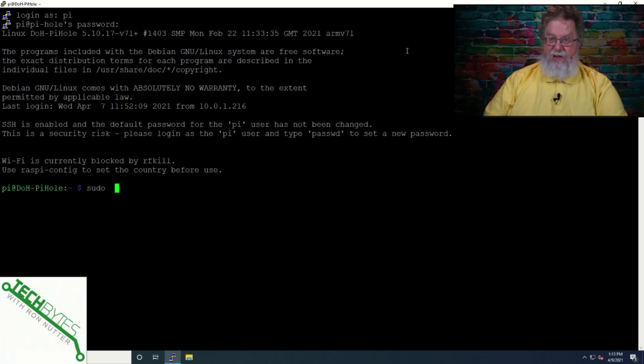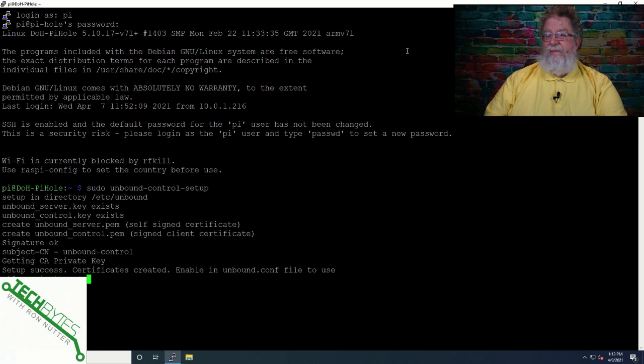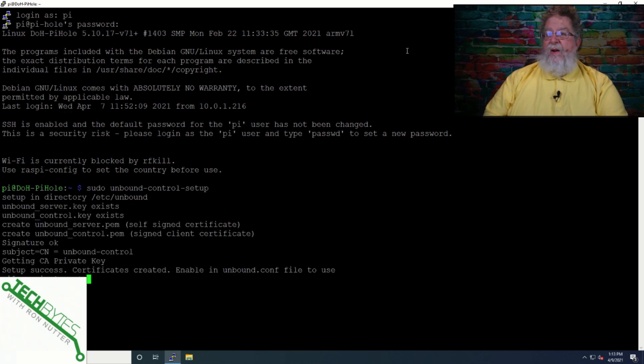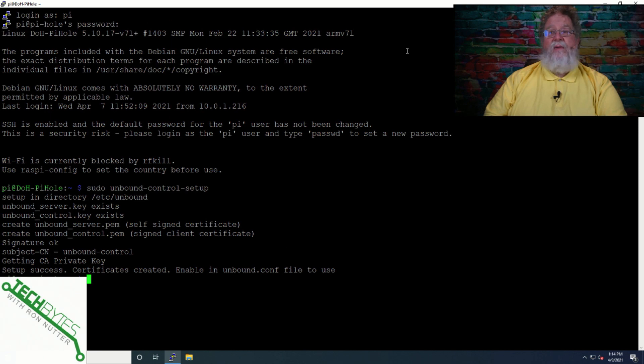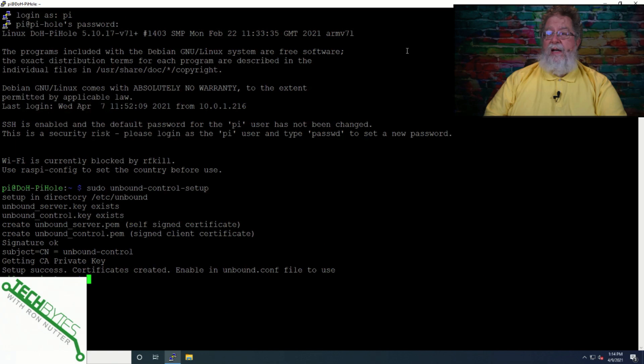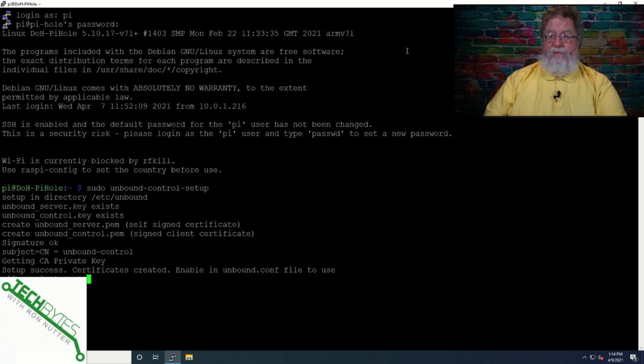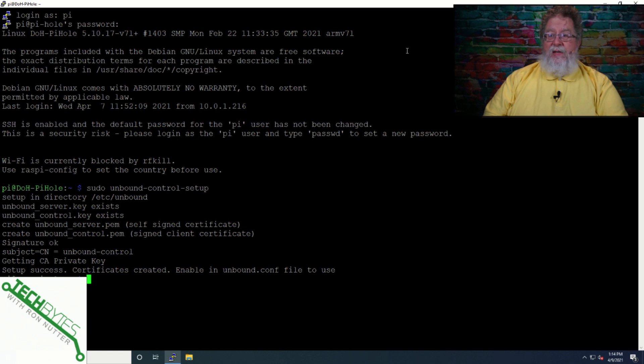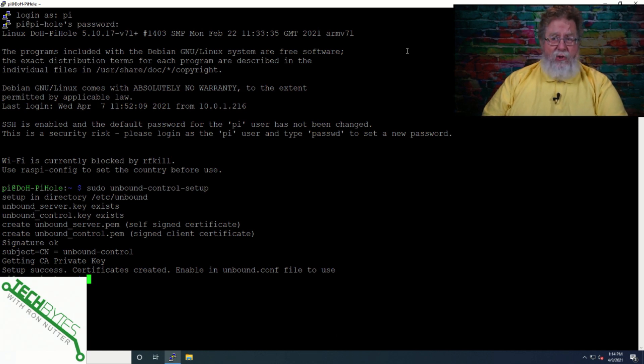We've got to get it configured. So we'll do sudo space Unbound Control Setup. Now in my case, it's already done this to a great degree because I've run through the commands once before, but if it doesn't have the keys you see on the screen, it's going to get those set up. It's going to get the server certificate set up, and it will take care of it.